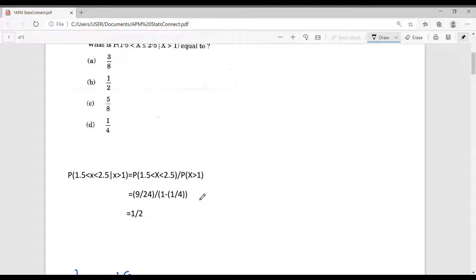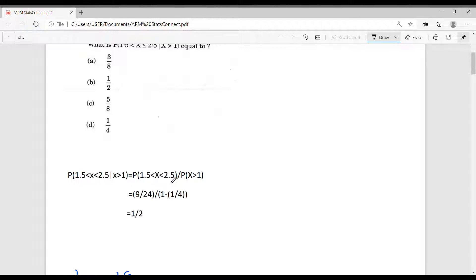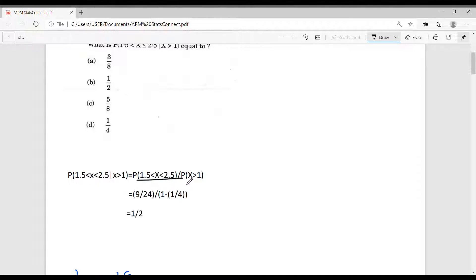By definition, we can write this conditional probability as: probability that 1.5 < x < 2.5 intersected with x > 1, divided by probability that x > 1. But 1.5 < x < 2.5 intersected with x > 1 is equal to 1.5 < x < 2.5. Thus this conditional probability can be written accordingly.